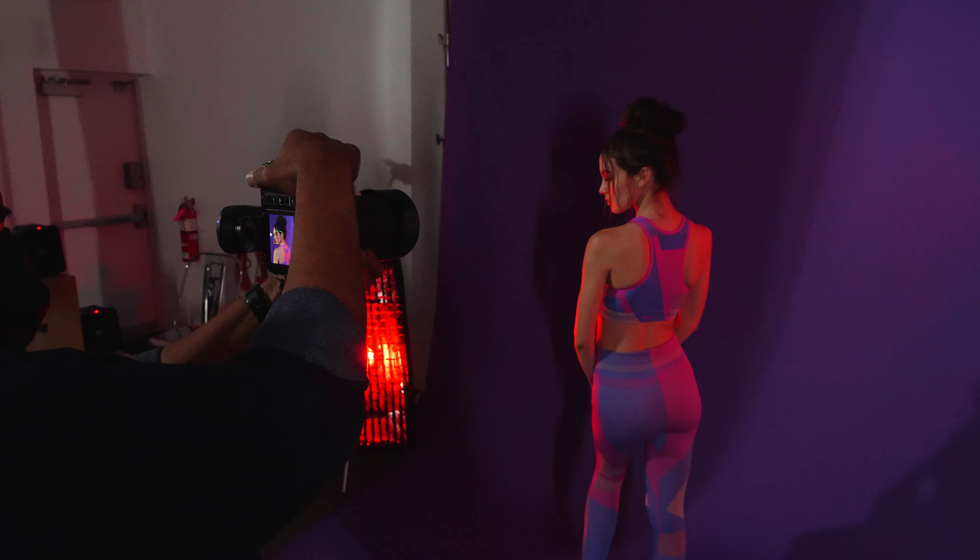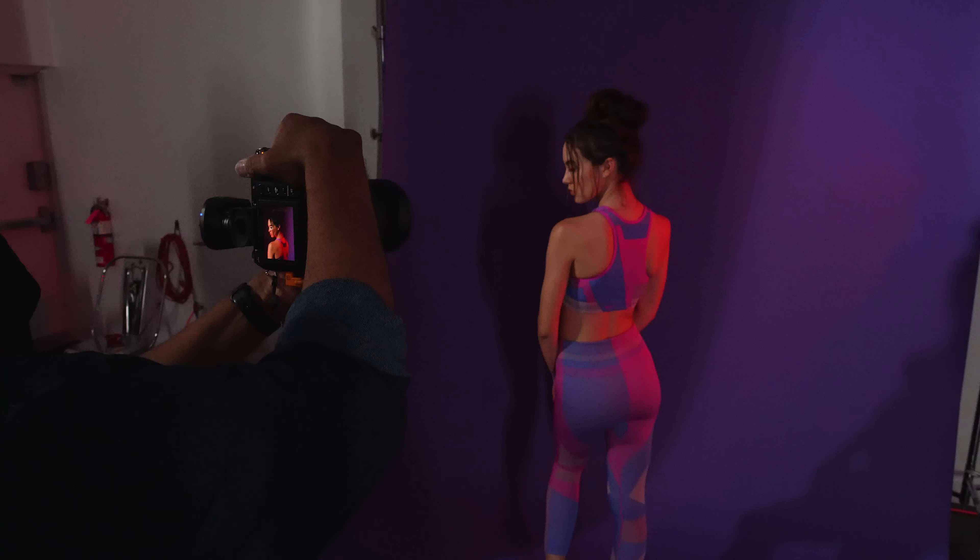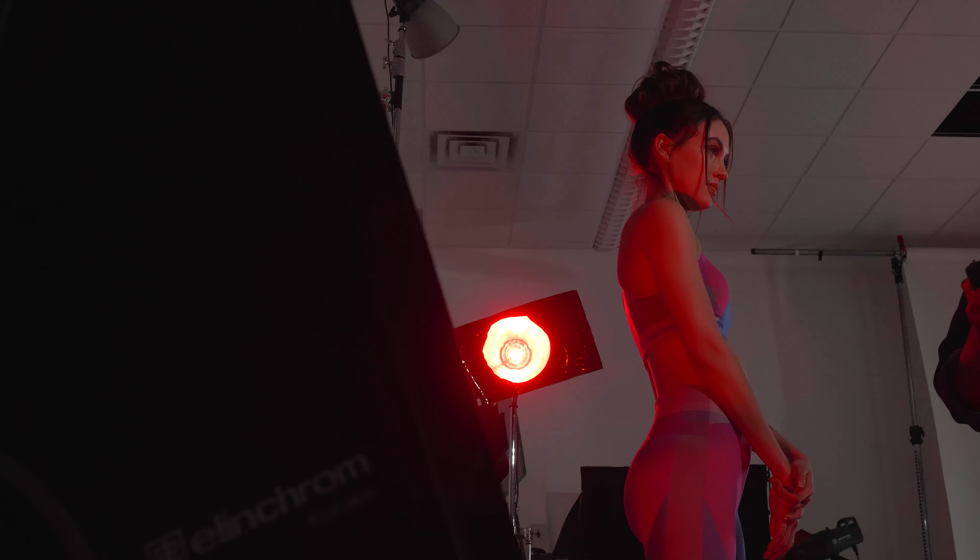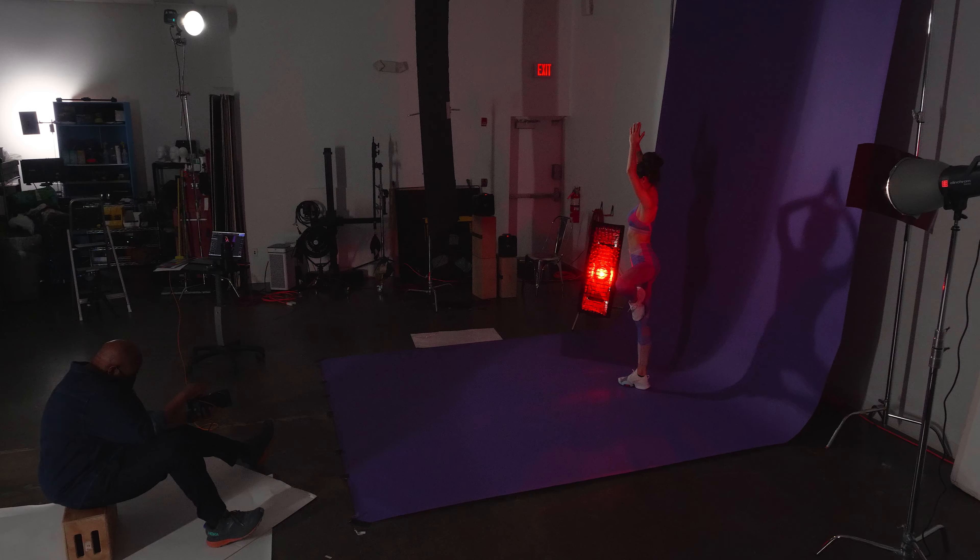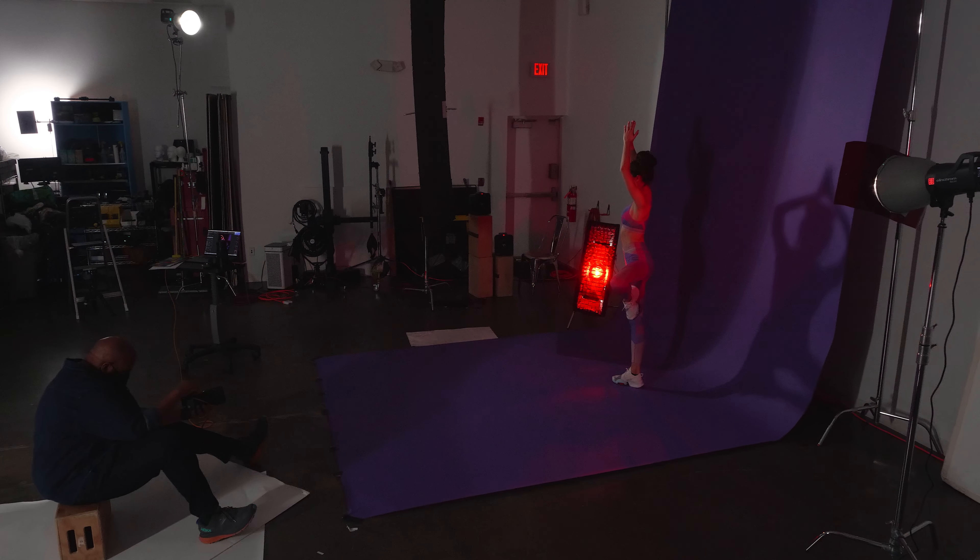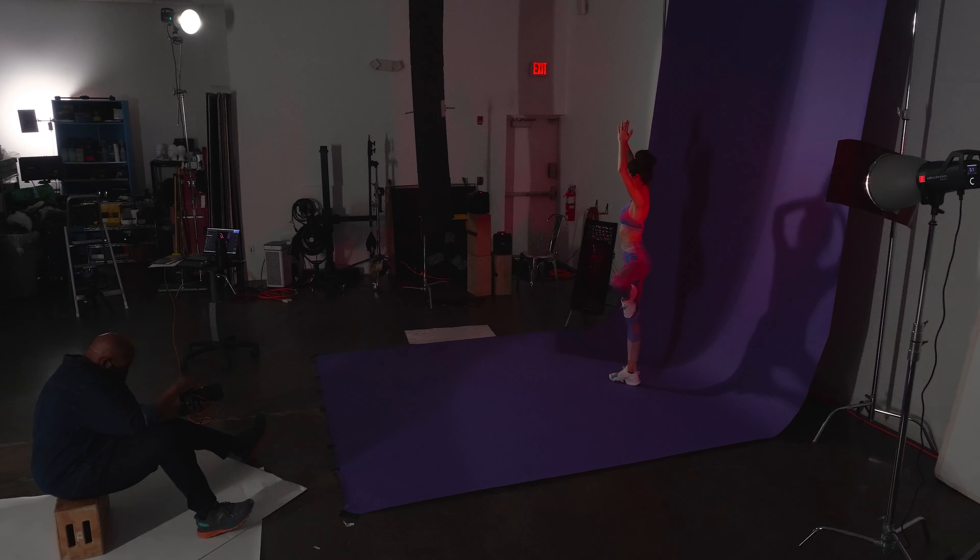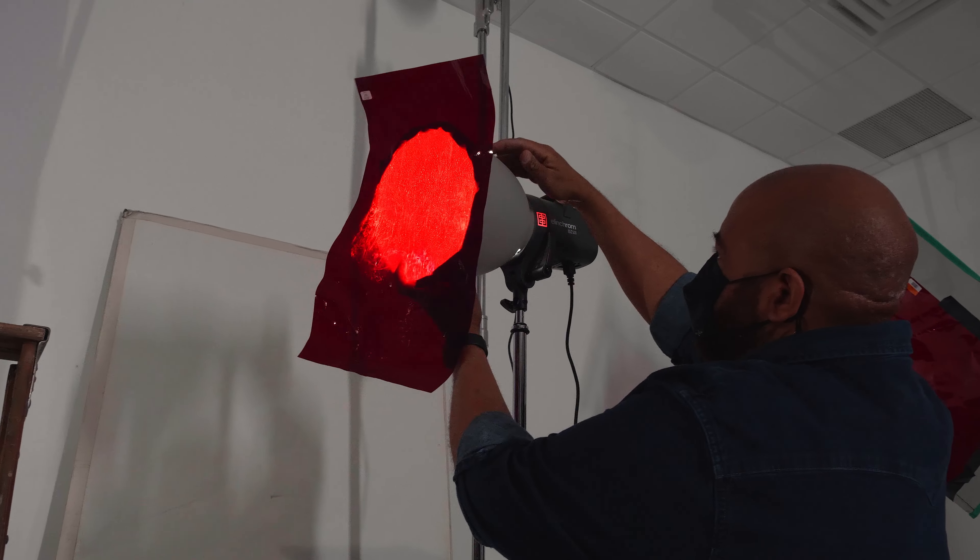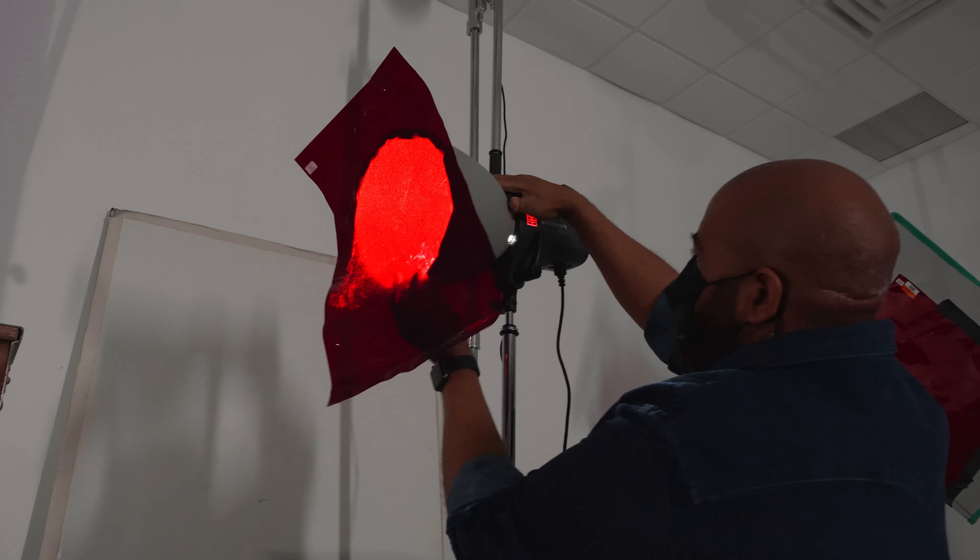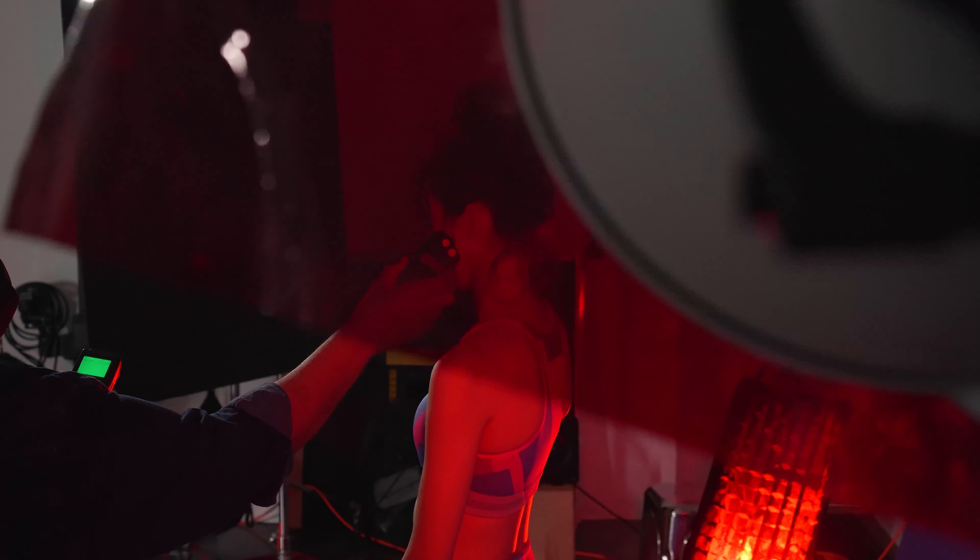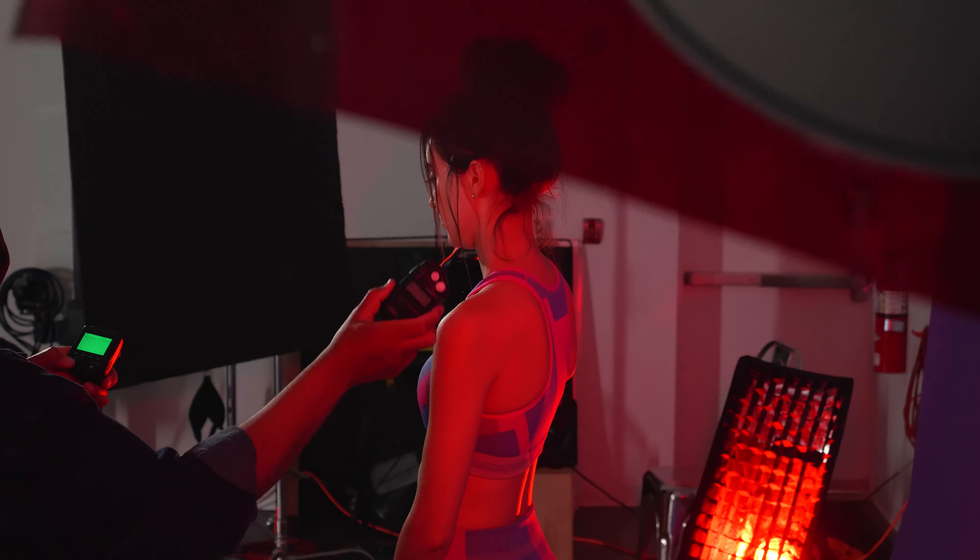And you can take a look at the lighting diagrams in the description below to see what all of my lights were metering at. And so next we're going to change this look up a little bit, and I'm going to shoot the same thing except on a deep purple background. And we're going to incorporate gels to show how, still using the same lighting setup, you could change the background color, you can change the gels that you're using on your accent lights, and come up with a completely different shot.